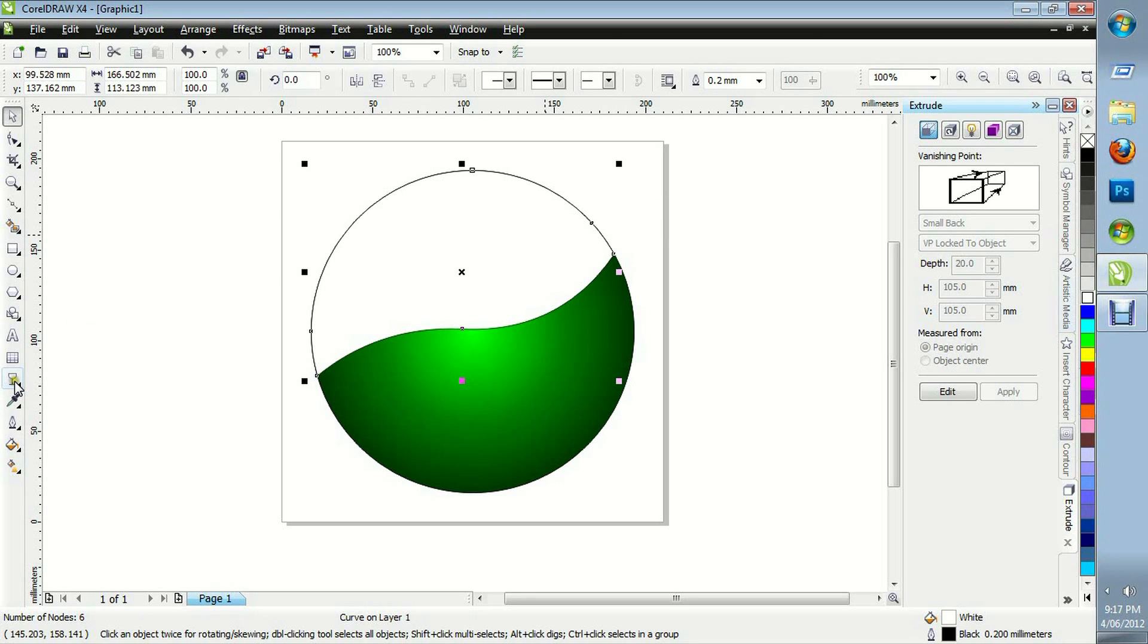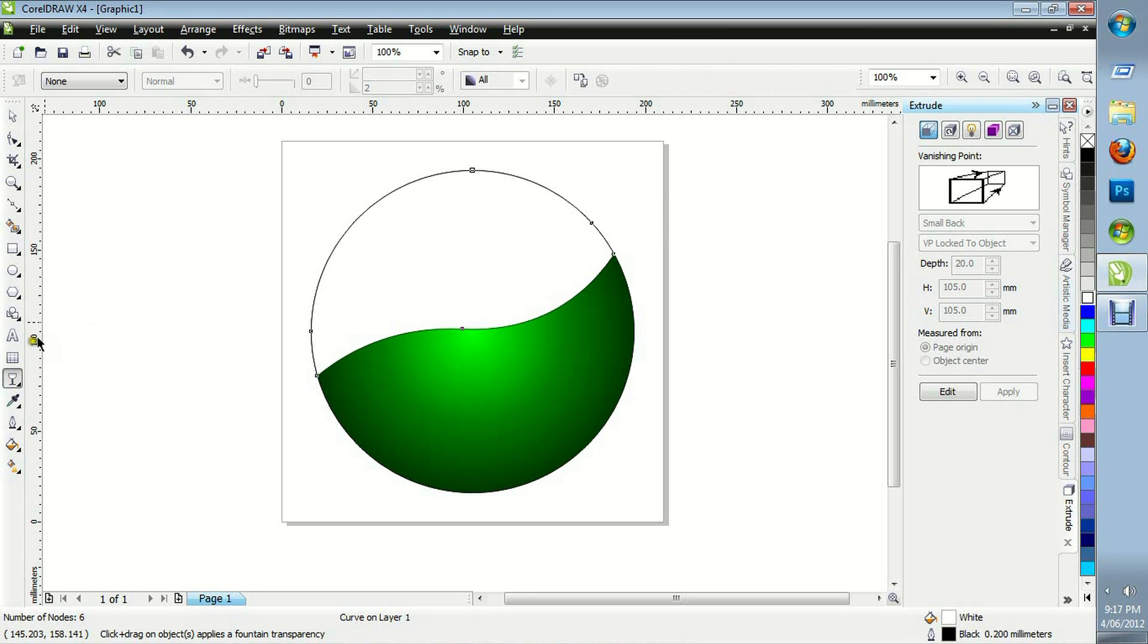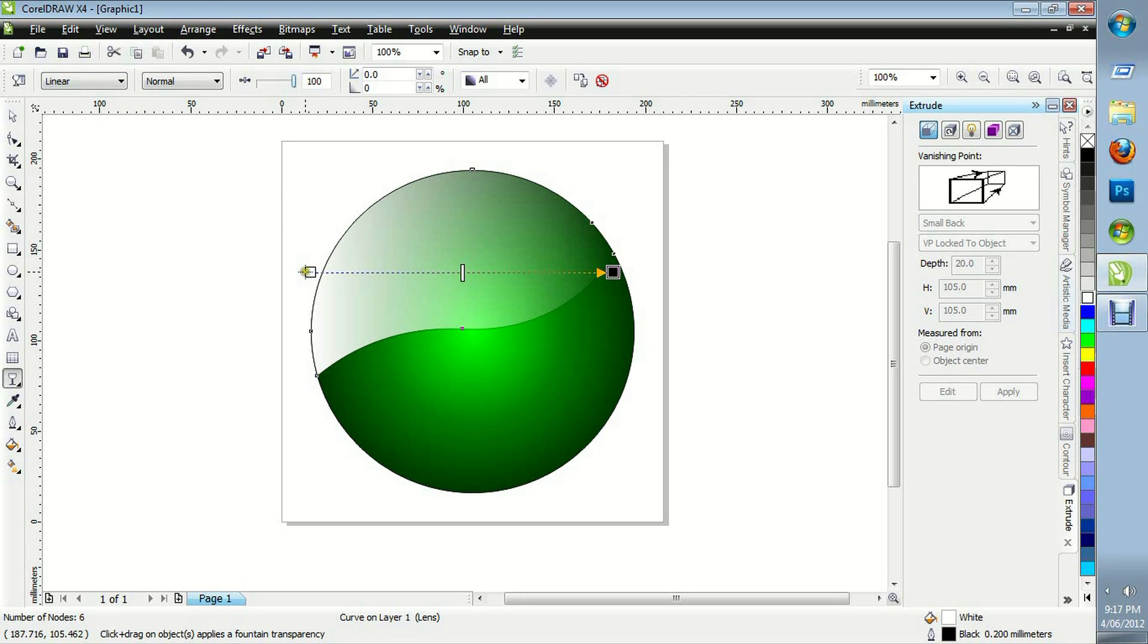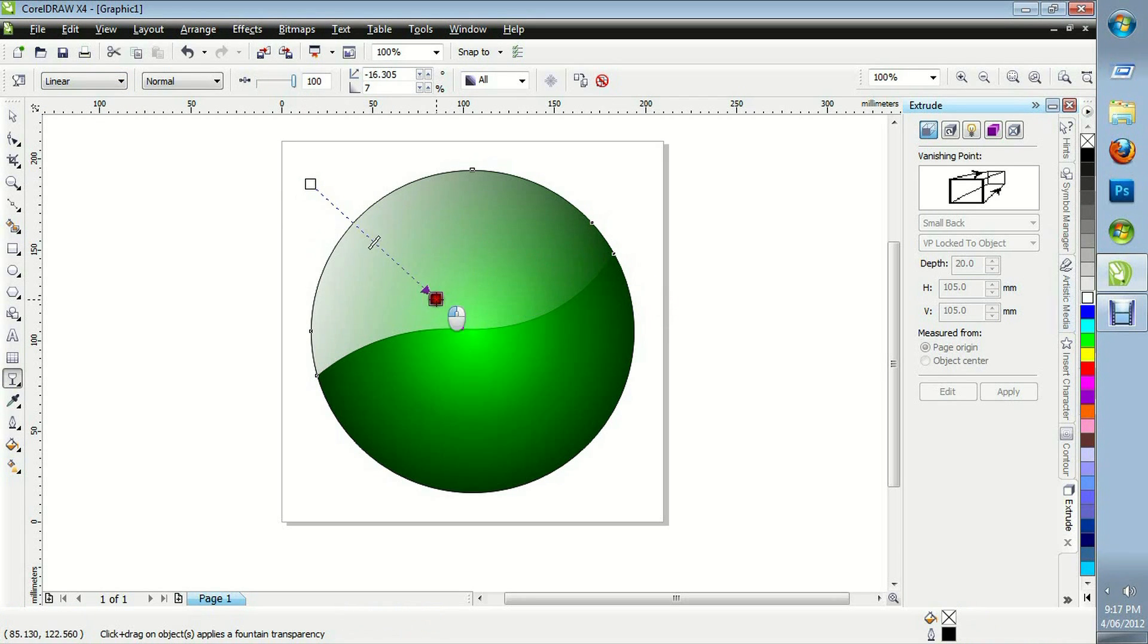We're going to make this transparent. Linear. Again, drag this around until it looks nice.